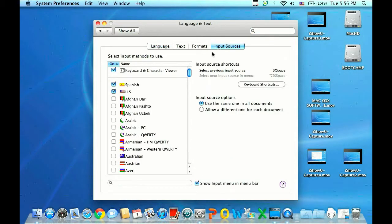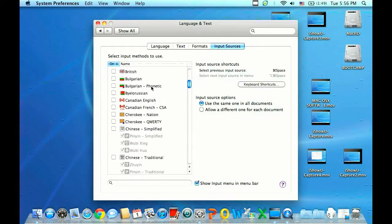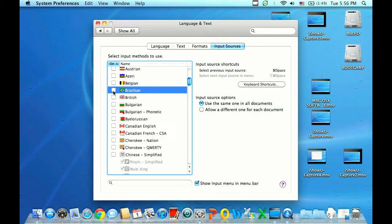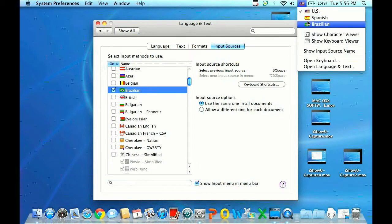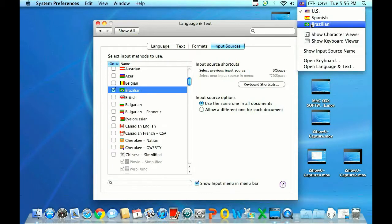From the Input Sources tab, you'll want to check the box of any languages you'd like to add. In this case, we'll go ahead and choose a Brazilian language here, and then there's a flag in the top right. You can click on that flag and choose on the fly which language you'd like to type in. And that is how you change the keyboard input language in Mac OS X.